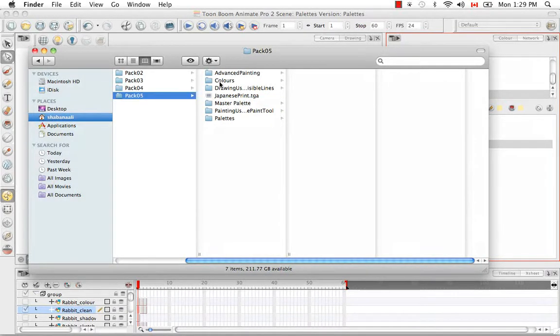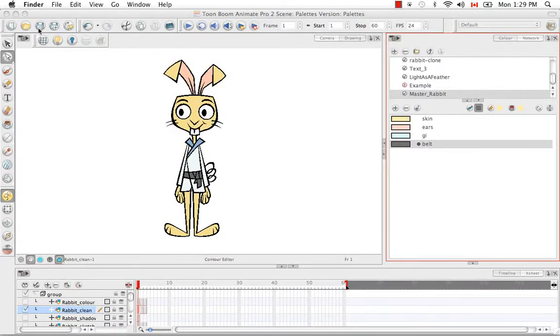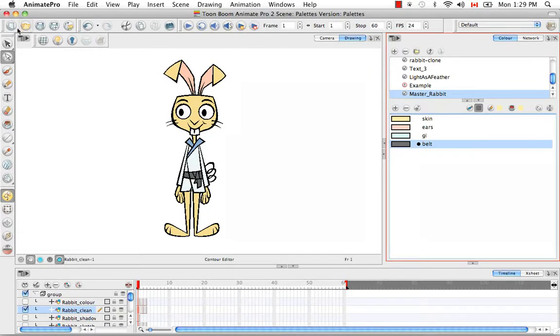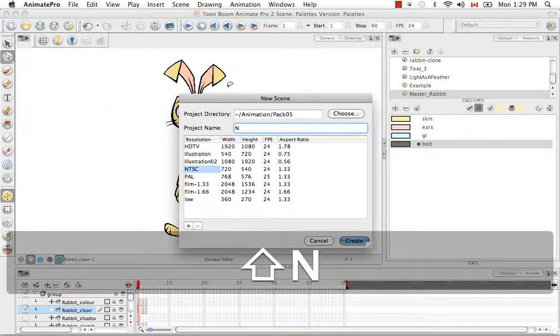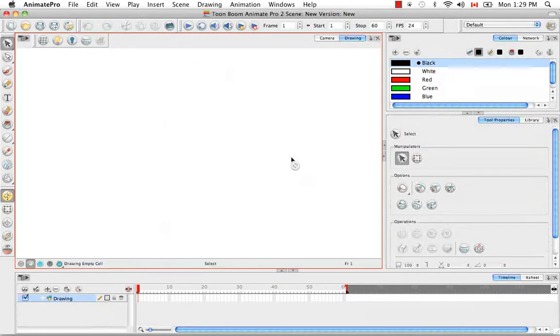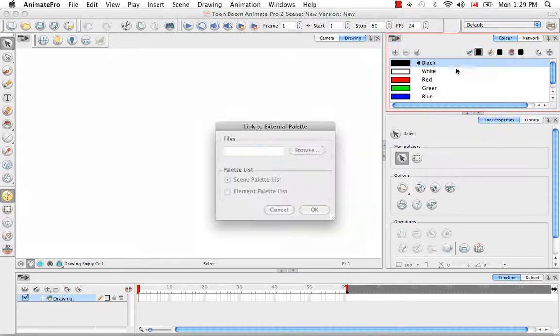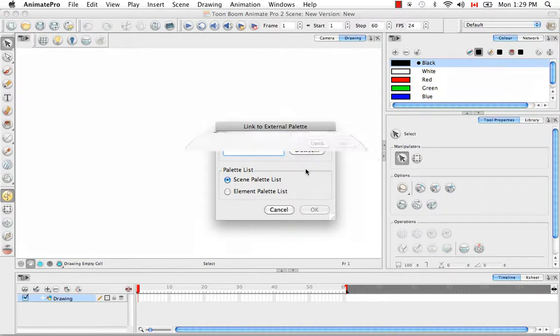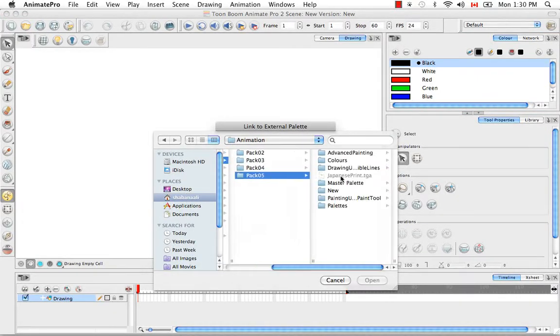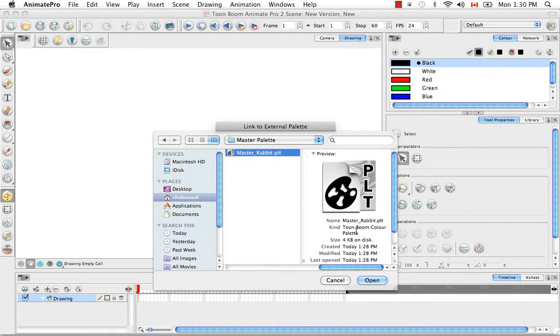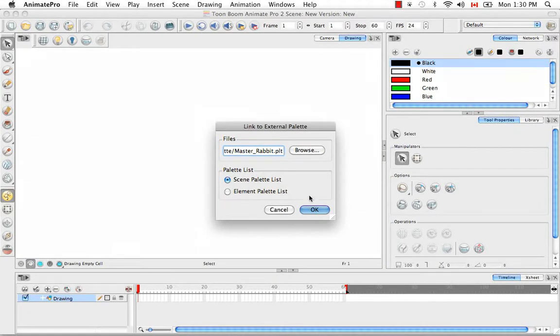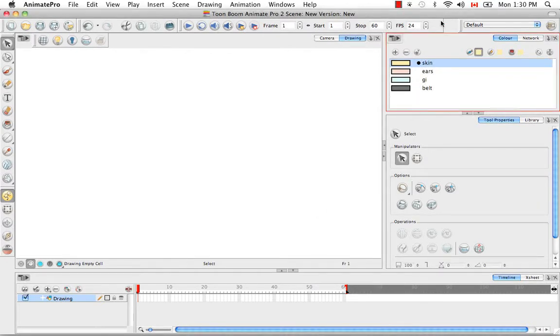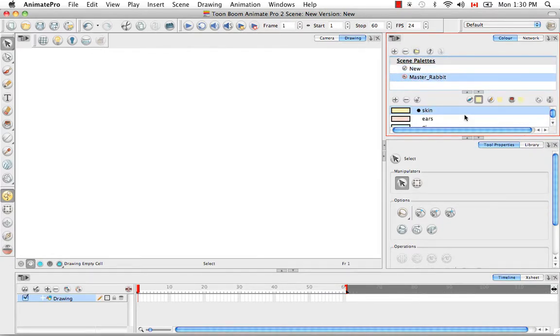But then if I want to link it to a new scene, let's create a new scene. So this is saved and we'll create a new scene and we're going to call it new. Now we can bring in that folder by going to the color view menu and going to palettes link to external. Then we're going to browse for that file that we just created. This one right here and say open. And we want to link it at the scene level. You can also, once again, link it to a specific layer or at the element palette level and say okay. So now if we look at our scene list, we have our new, which obviously is the palette for this new scene and the master rabbit scene.